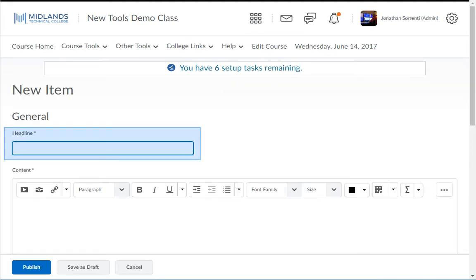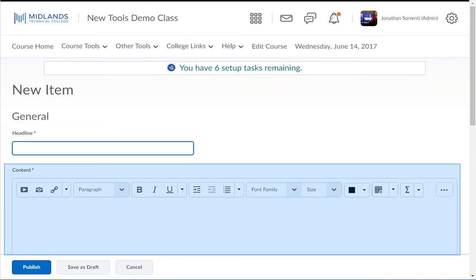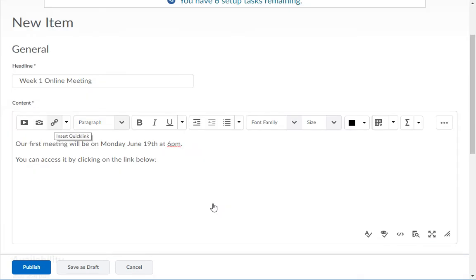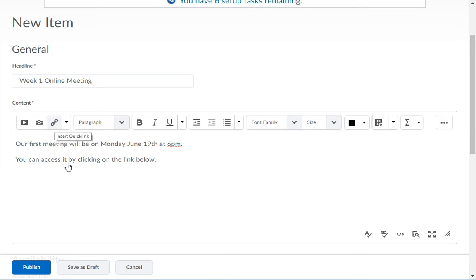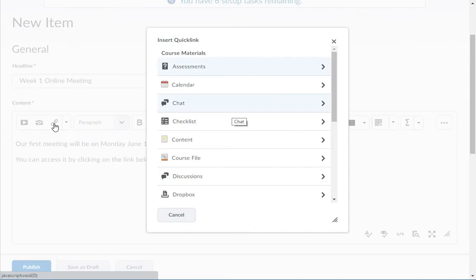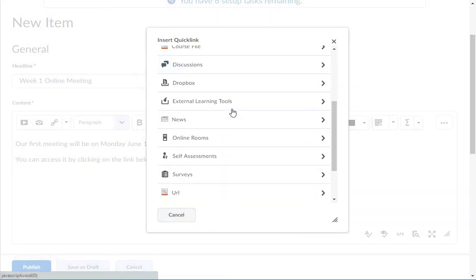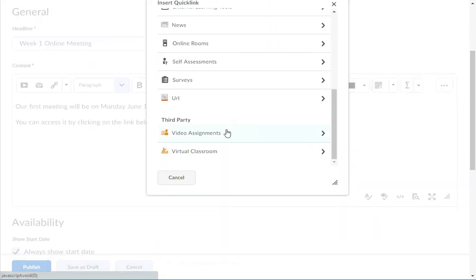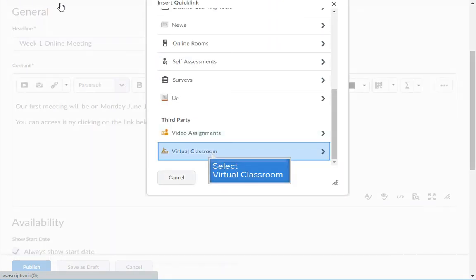Add your news item's headline and message for this news item. When you are ready to add the link for the virtual meeting, click on the button icon of the chain link. This is the Quick Link button. Scroll down to the bottom and pick Virtual Classroom.